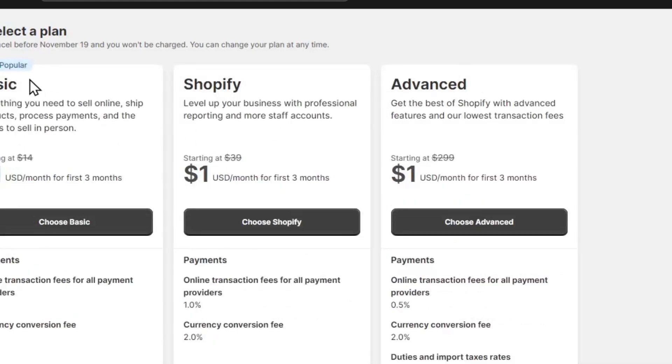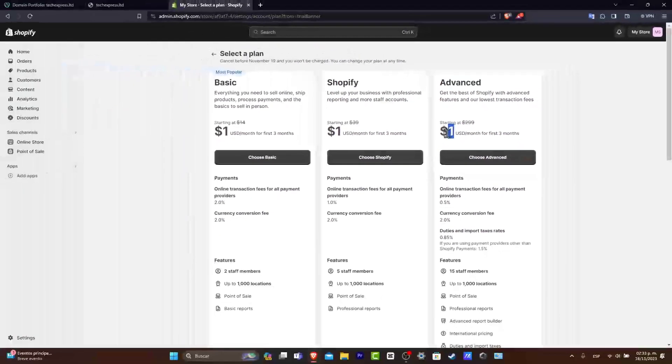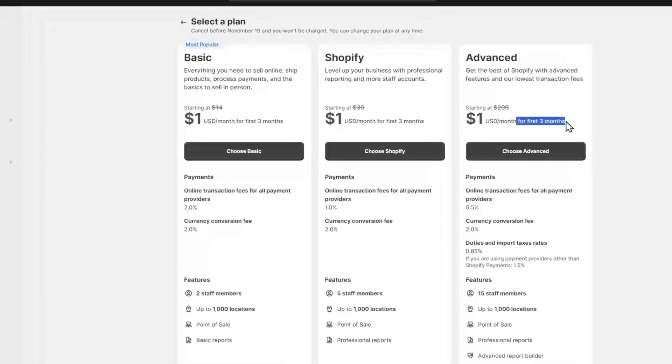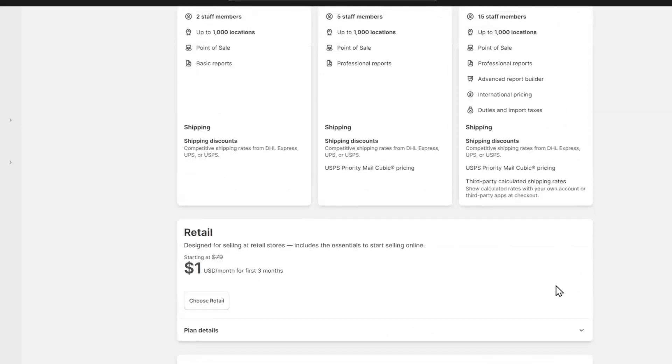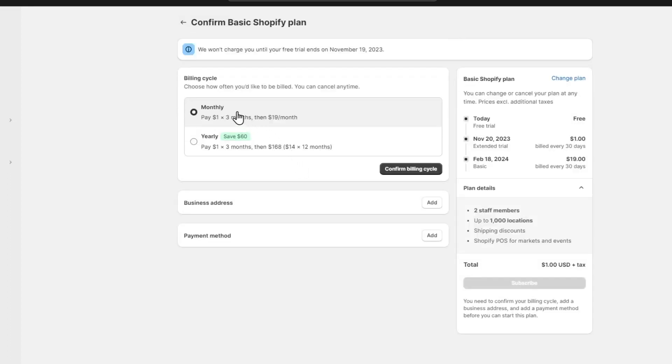You can choose whether you want a Basic, Shopify, or Advanced plan for only $1 for the first three months. Choose the plan that you're actually interested in. In this case, I'm going to focus on the Basic one.